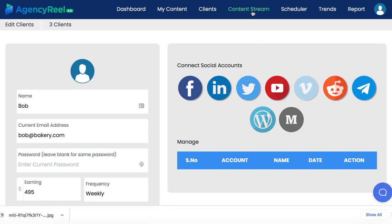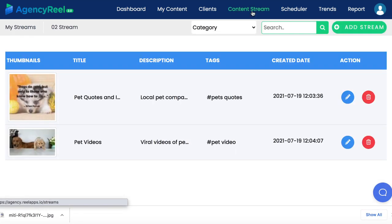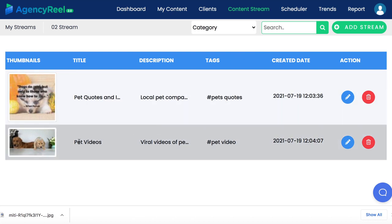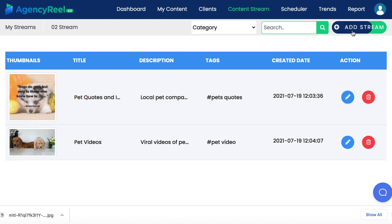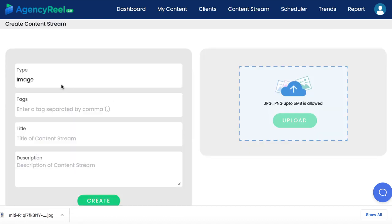Now let's dive into the content stream technology to drive perpetual traffic with the AI software. A content stream is a group of a specific type of content that will be used to publish on social media accounts. You can create a content stream called pet videos and add all viral pet videos to it for a local business. Create another content stream of quotes and add all your quotes to it. So let's create a content stream of bakery images for this bakery client.